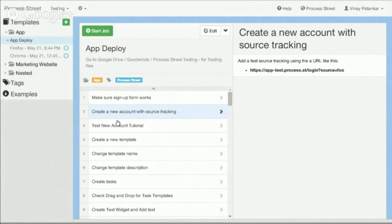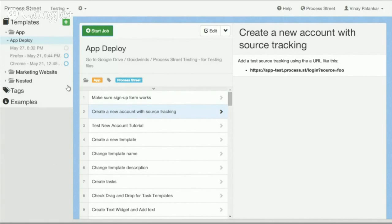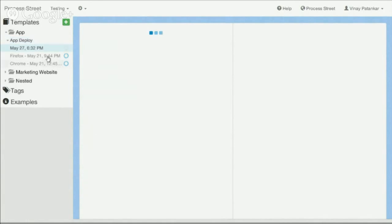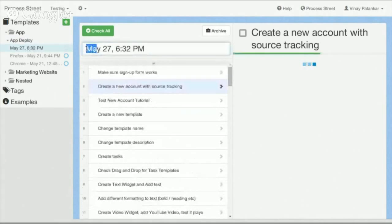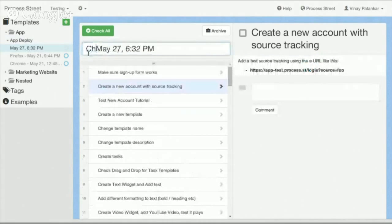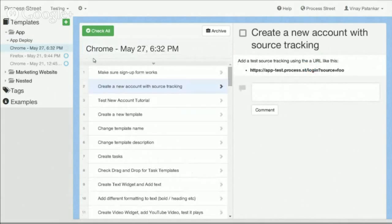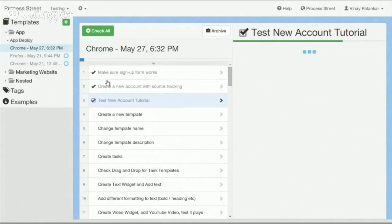This is our app deployment checklist — our template — and you can see we have two almost complete jobs open for Firefox and Chrome. When we do a release, we go ahead and start a job, spinning off this template into a checklist. I can name it whatever I want, for example 'Chrome' with the date, to show that I'm doing the test for Chrome right now. I can then go through and complete the different items and check them off.